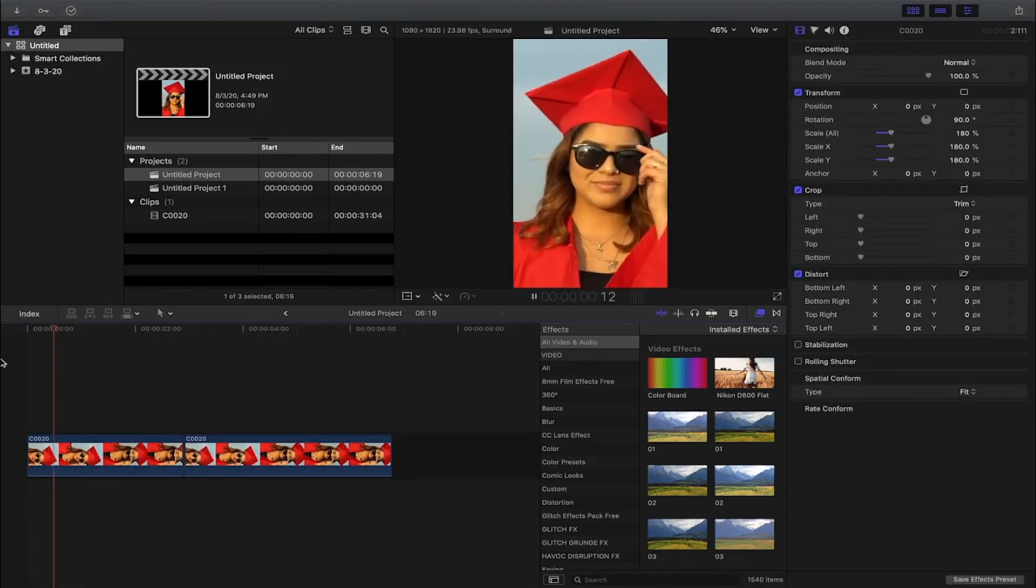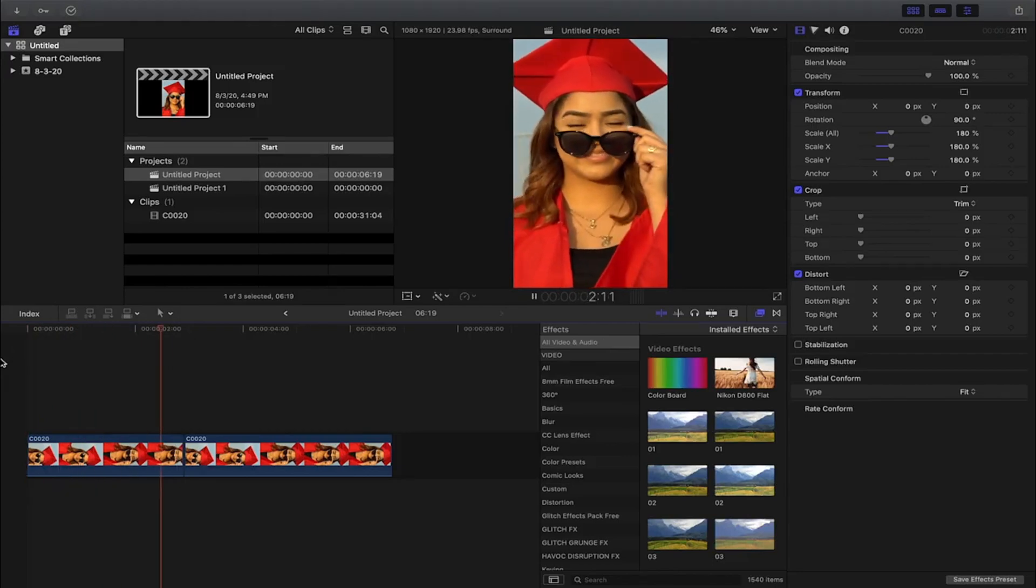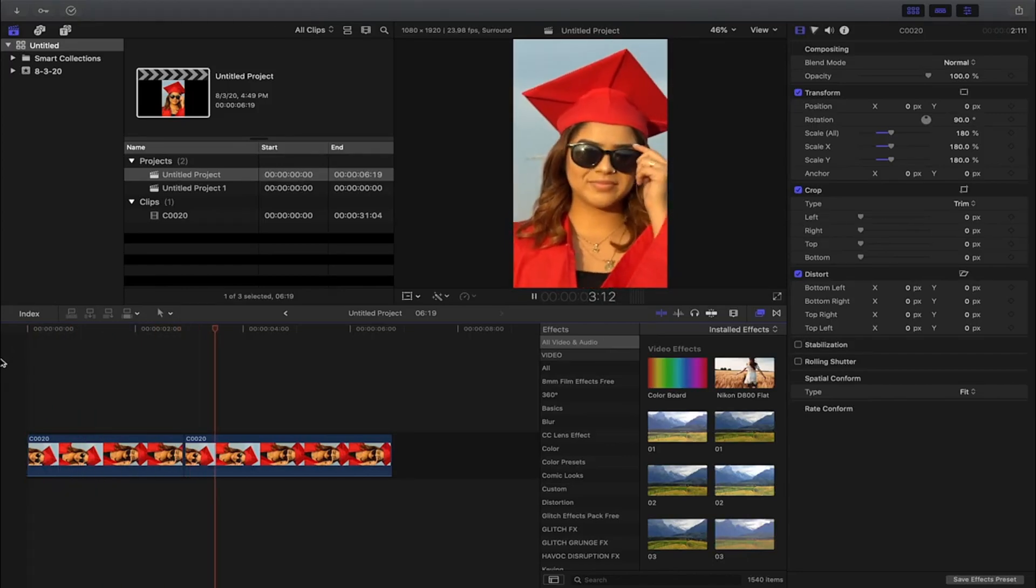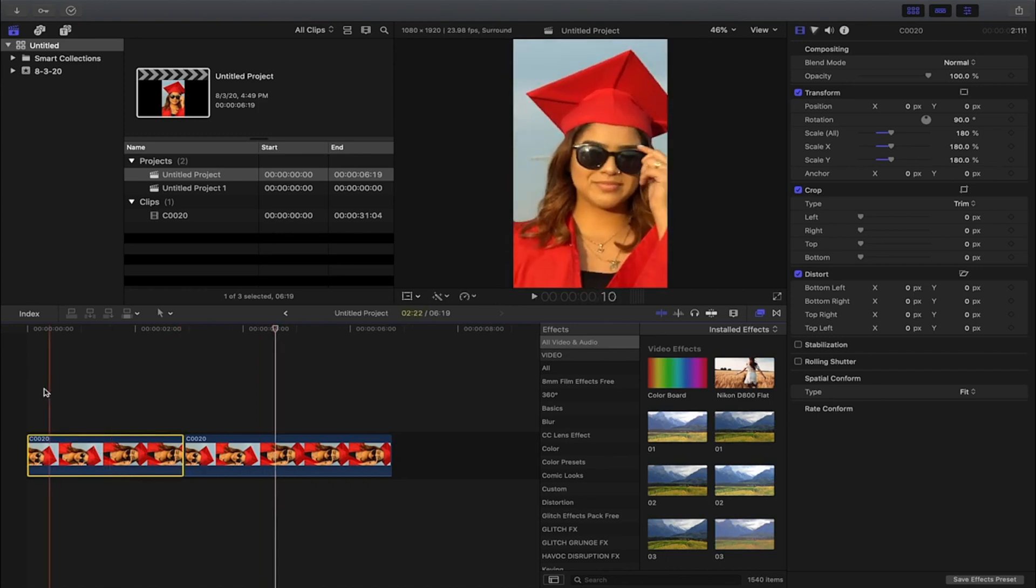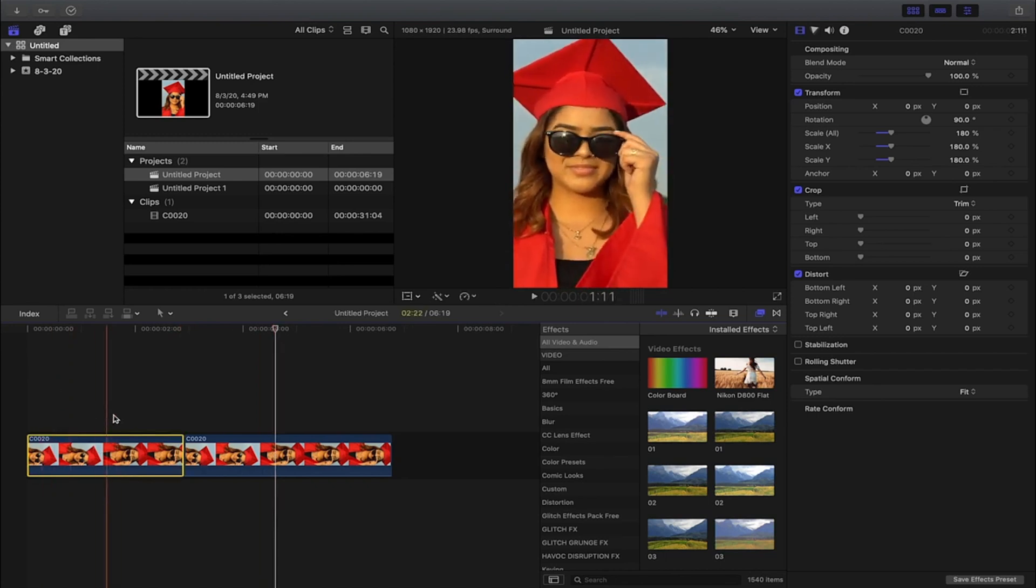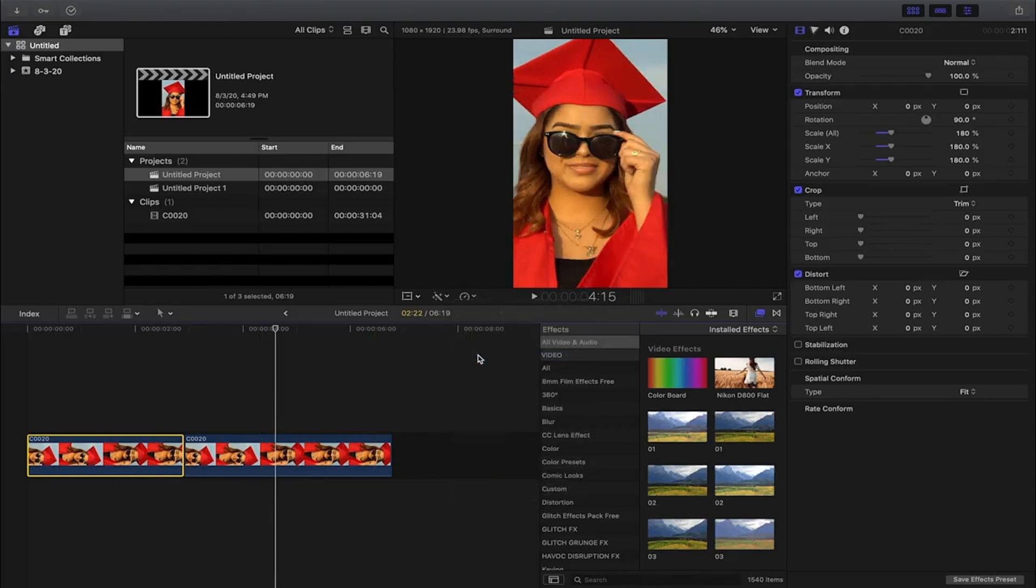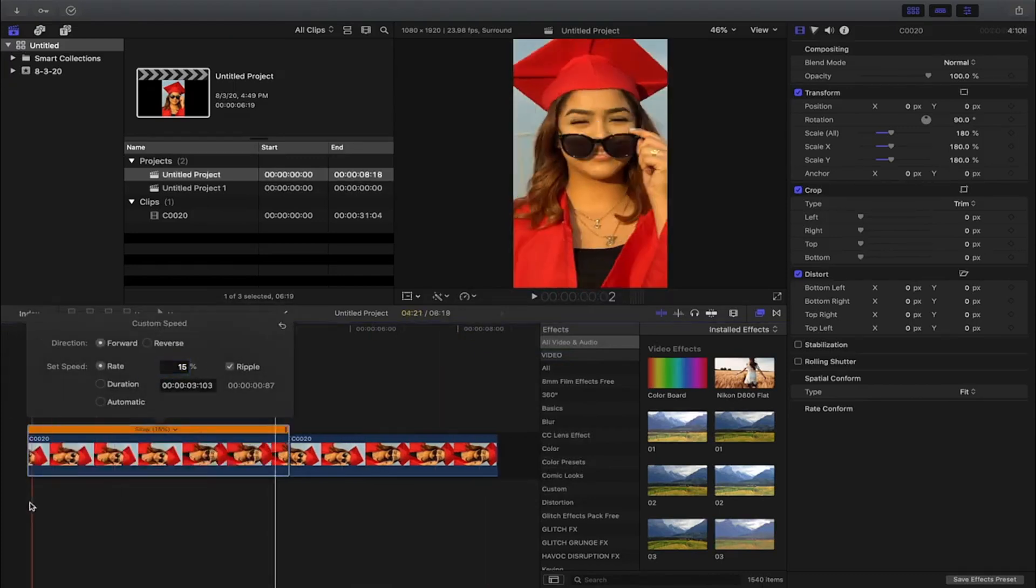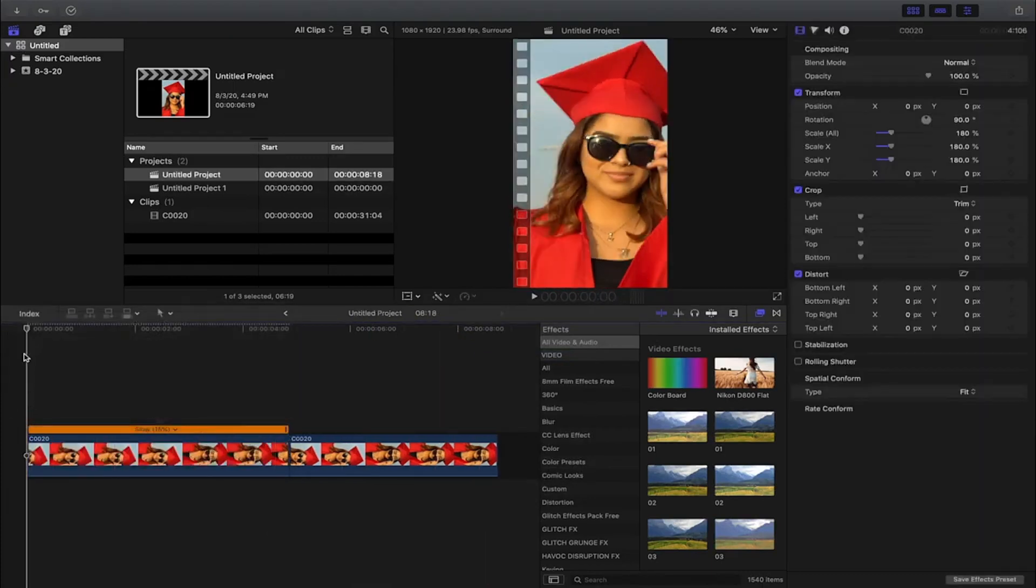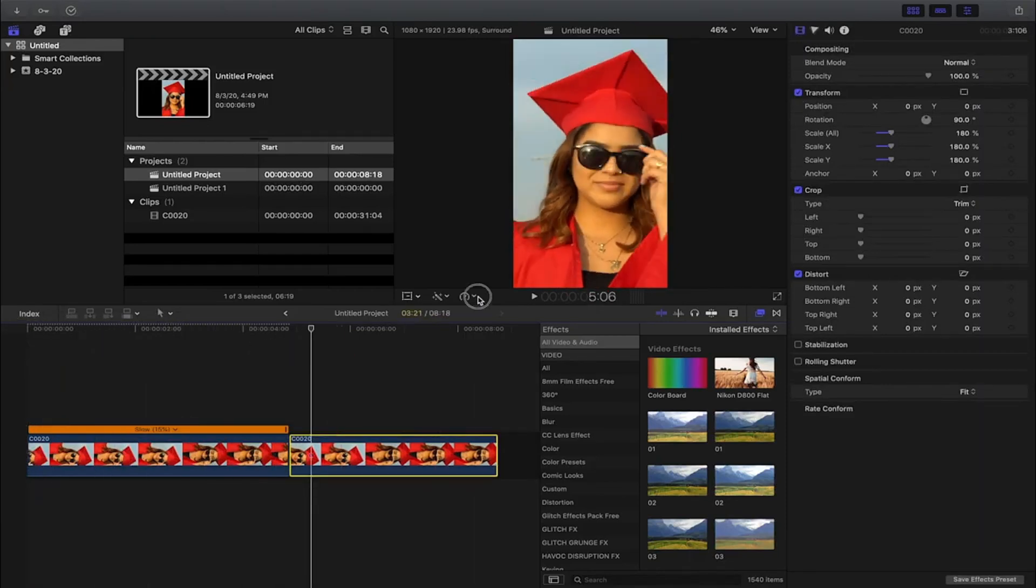It's a little bit shaky so I slowed it down by 25%. I might slow it down a little bit more, so I'm gonna go to custom and slow it down to 15%. Okay, these are the two same shots right here.